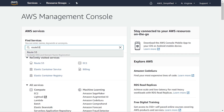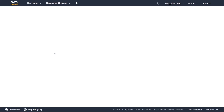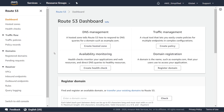Route 53 is a scalable DNS and domain name registration service. It lets you register domains and also has features that allow you to create endpoints to route users to certain applications. We're not going to get too much into the details of Route 53 here — I'm just going to show you how to create your domain.